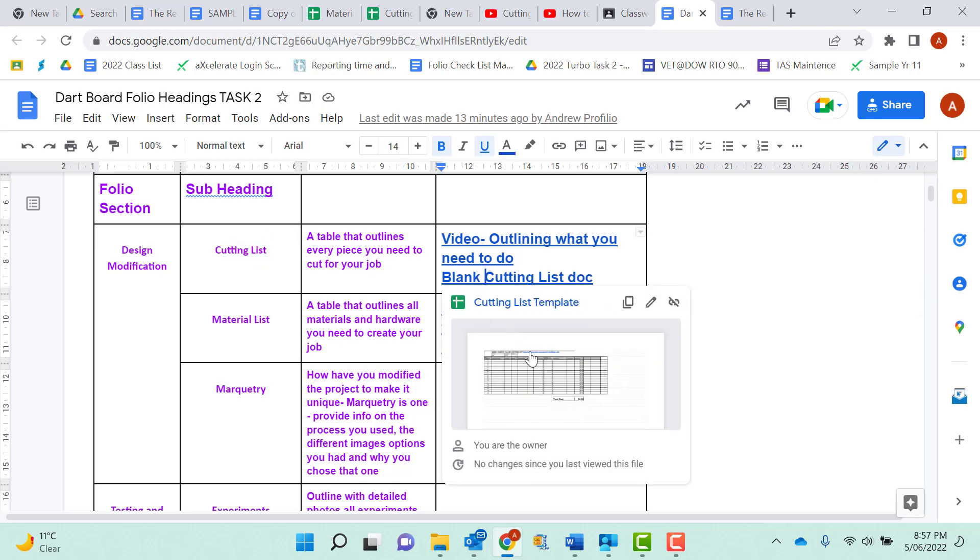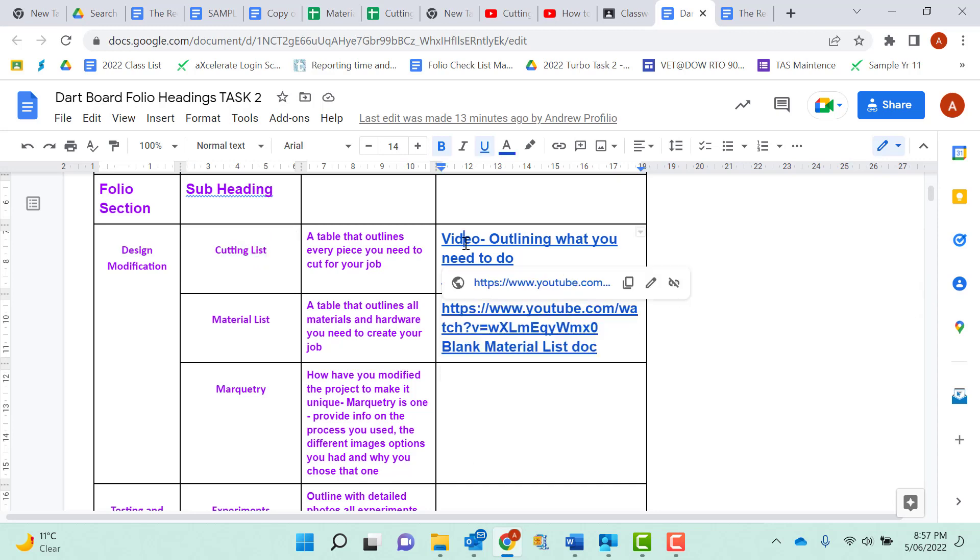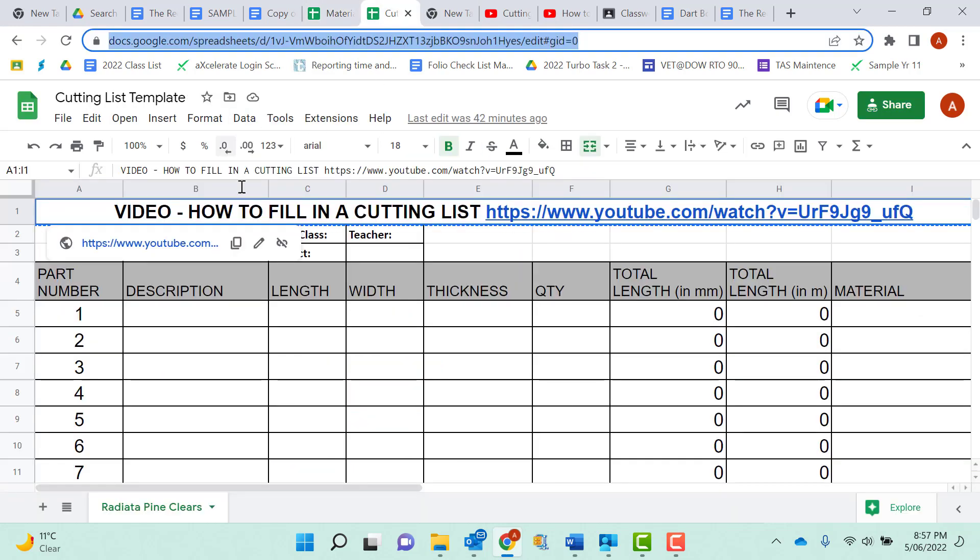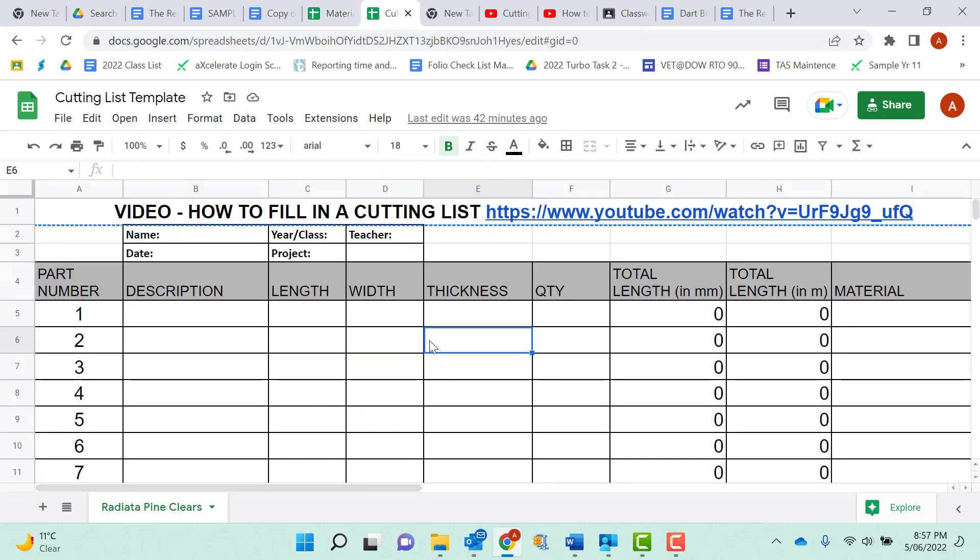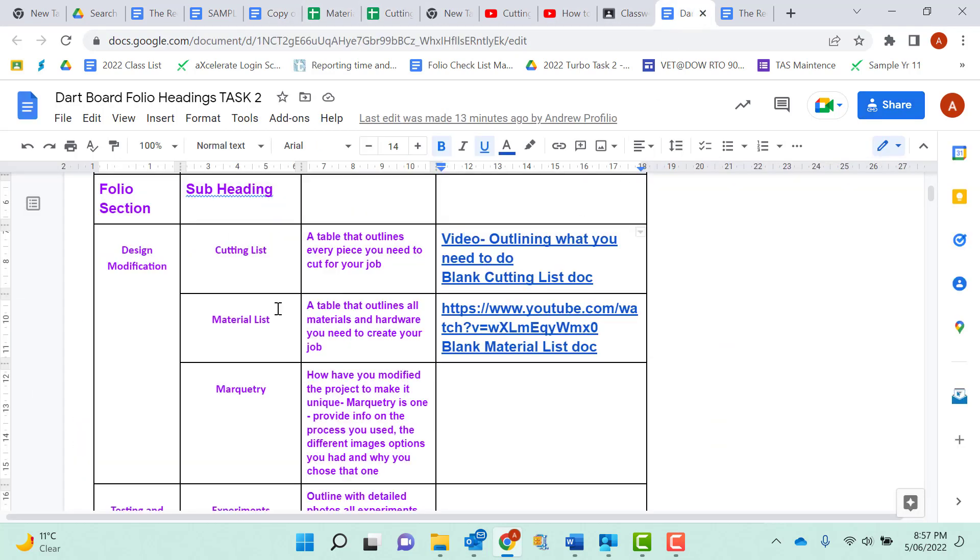Click on that link, it'll open up that document, click on that link there it'll give you a video that will outline what you need to do to fill in a cutting list. And this is that document there, watch that video to outline what you need to do. Next one is a materials list.